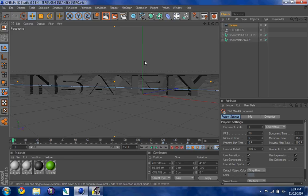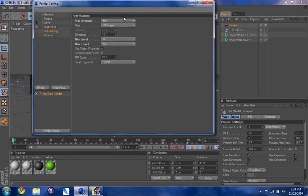First you're going to go to this icon right here, you're going to click on it. I already have it made, so go to output.